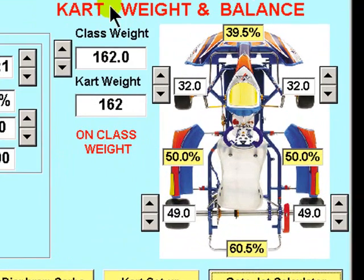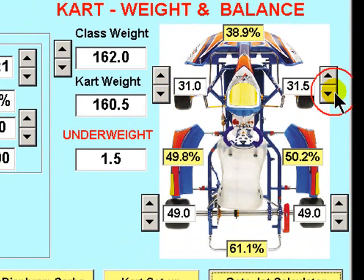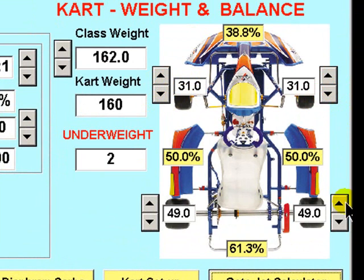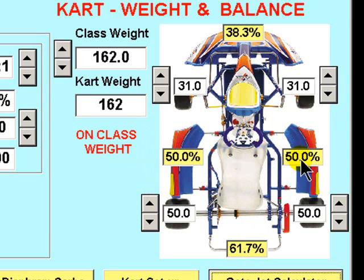To the right we have the cart weight and balance setup. Again a simple utility — you measure the corner weights with the driver in the cart and the cart fully fuelled, and the percentage weight distribution from front to rear and side to side is calculated.